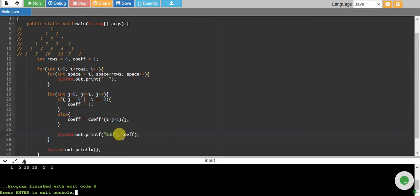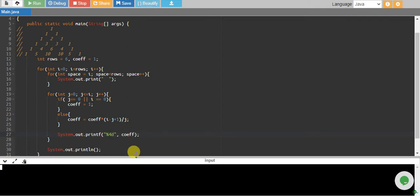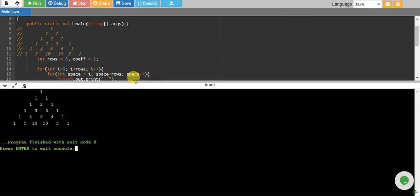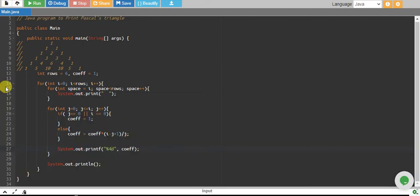I think on four this will be a perfect Pascal triangle. There we go! If you see, we have successfully printed our Pascal triangle. I would like to walk you through the code.